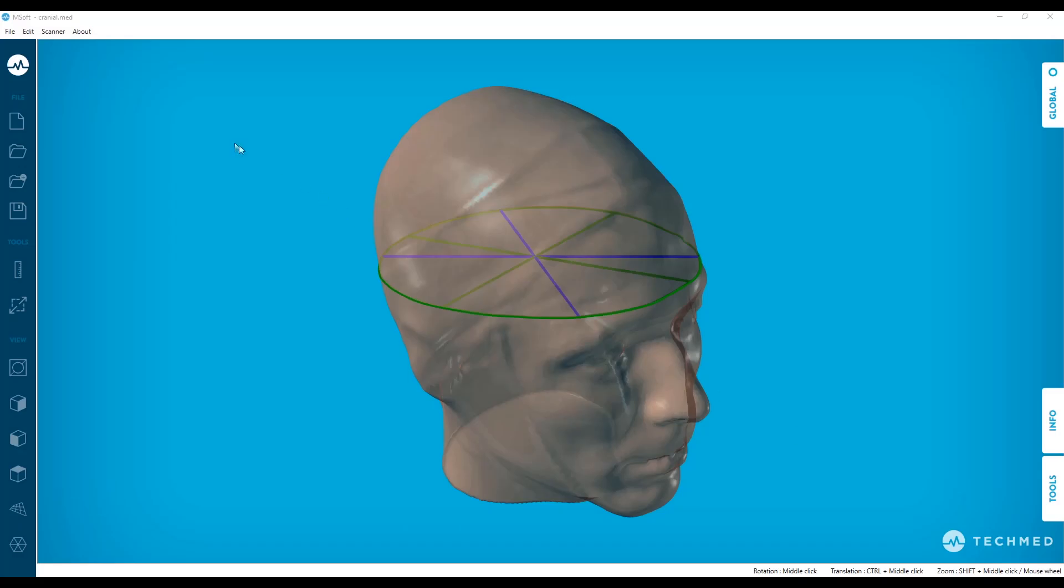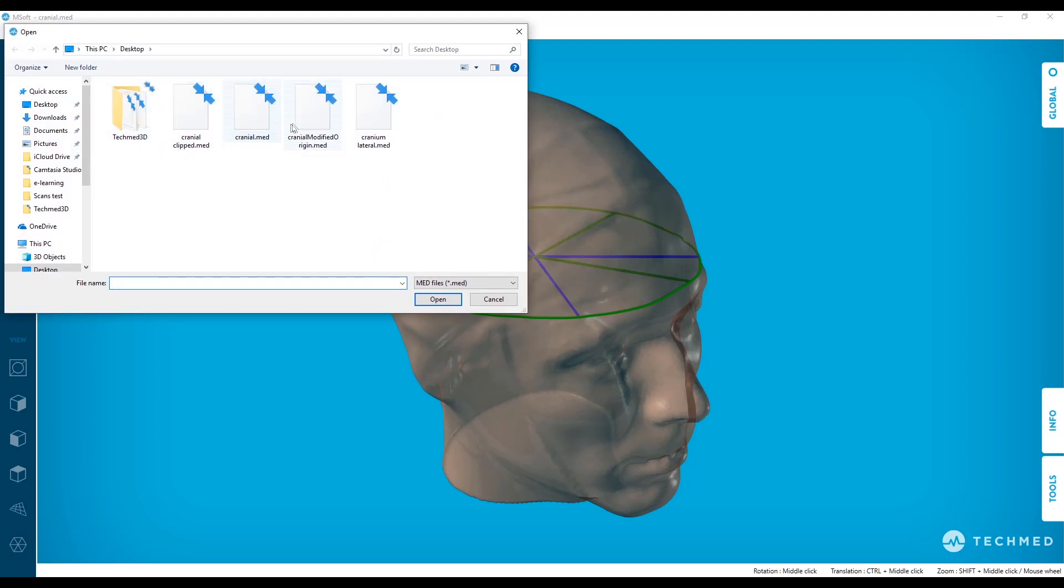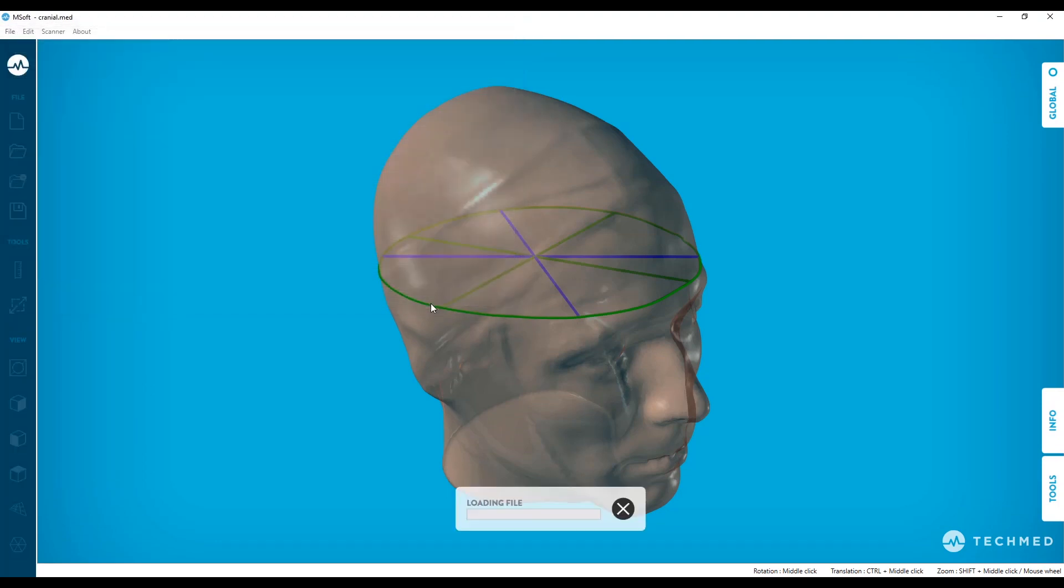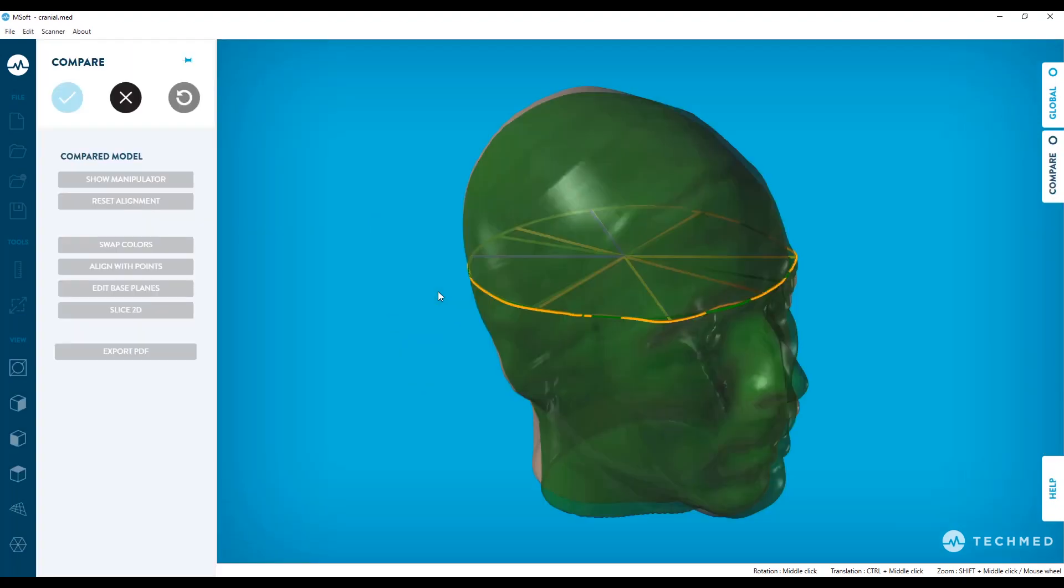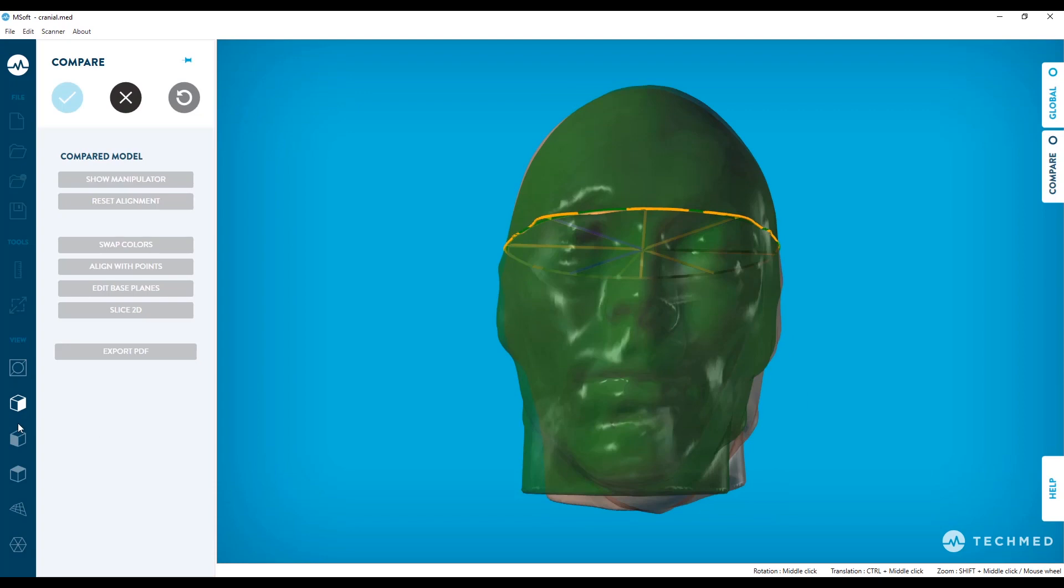Next, the Cranium Compare update. When comparing two craniums, the Edit Base Plane button is now available. Click on the button to quickly edit both scans' base plane as desired.